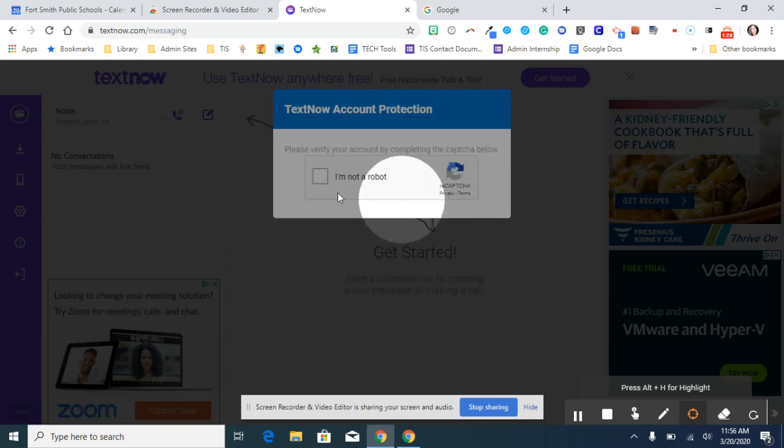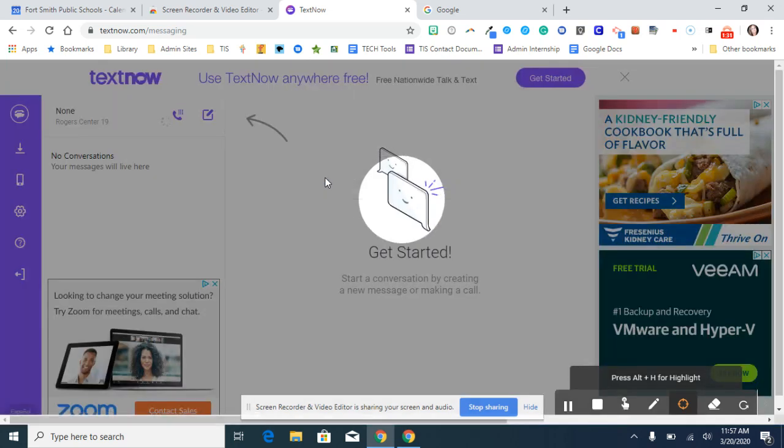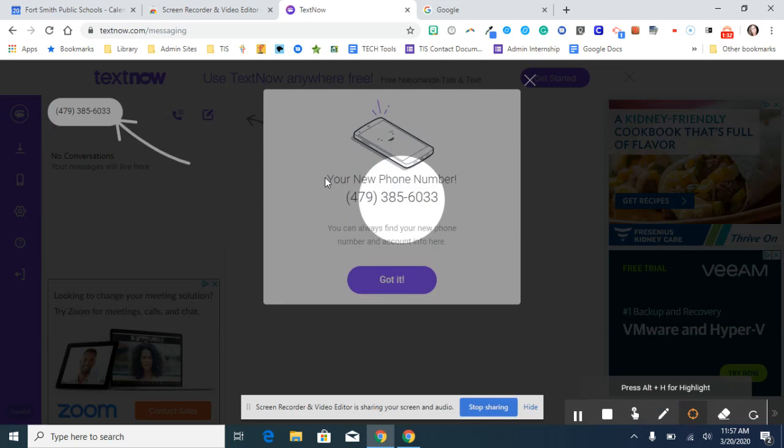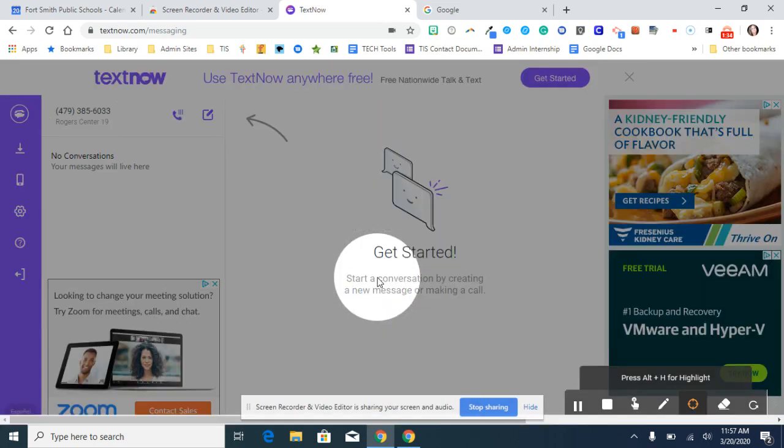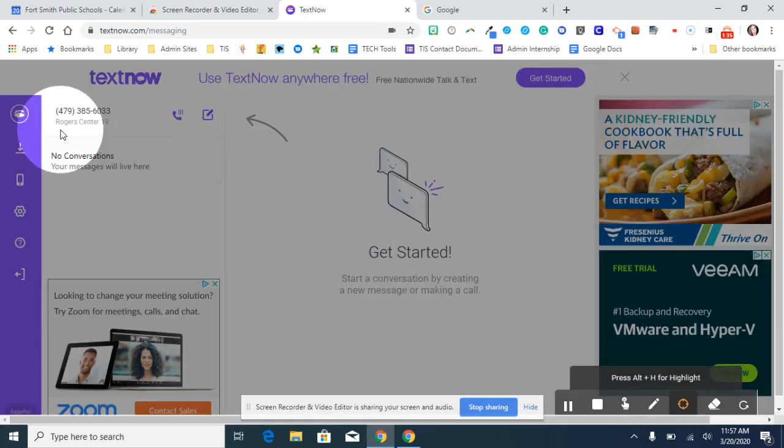Then you have to promise it that you're not a robot. And now you have a phone number that's been generated to you. This phone number will be yours until you haven't used this account for 30 days.